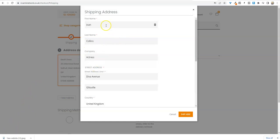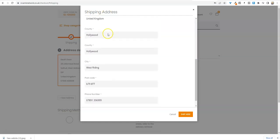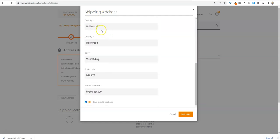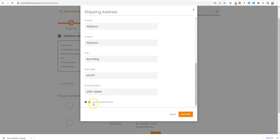You need to fill out the customer's details, the shipping address, and all of the asterisked items have to be filled in. When you get to the phone number, if you've got their phone number, you can put it in. If you haven't, put yours in. If you look at the bottom here, you can save in the address book.